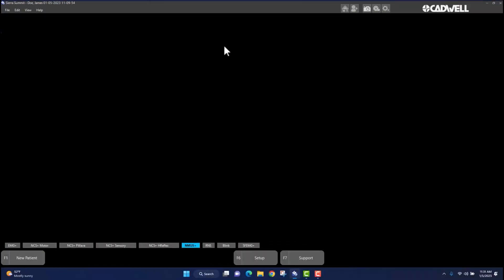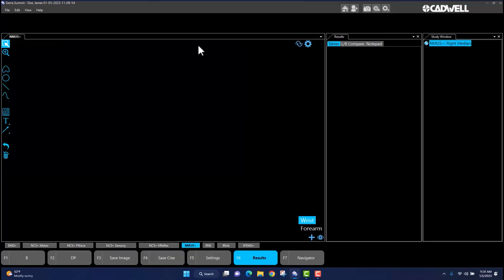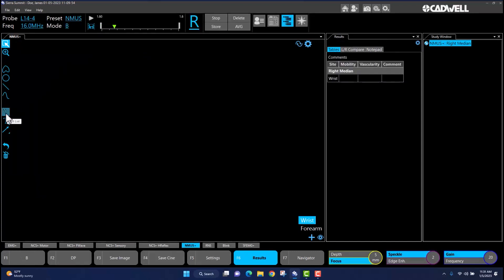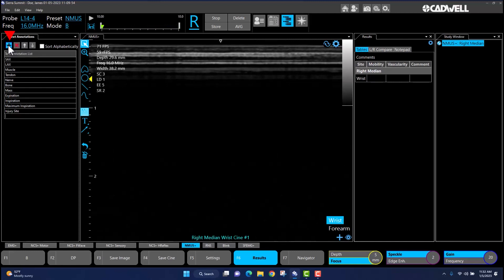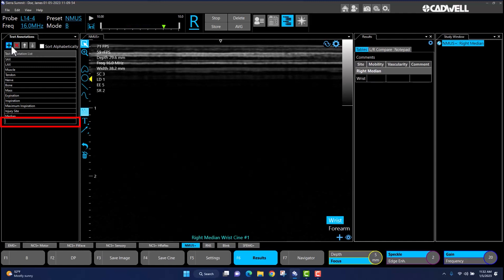To edit and add annotations on the fly during patient scanning, simply navigate to the left-hand side of the scanning window and left-click once on the text list icon. The text list window will then appear to the left-hand side of the scanning window. To add an annotation, simply left-click once on the plus icon located under Text Annotation. This will add a new entry field where you can enter the desired annotation that you wish to be added to the annotation list.